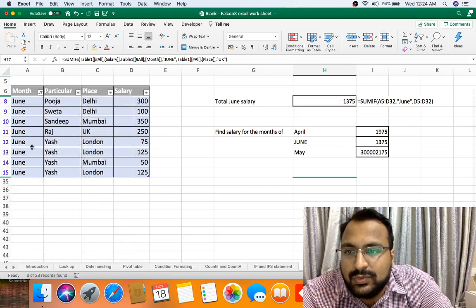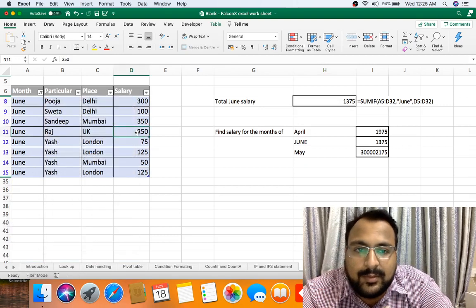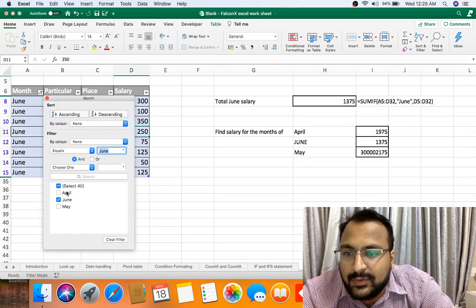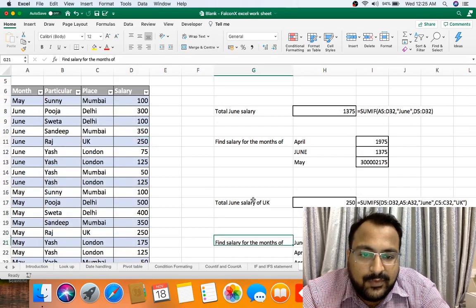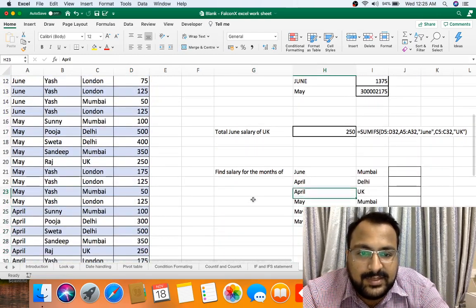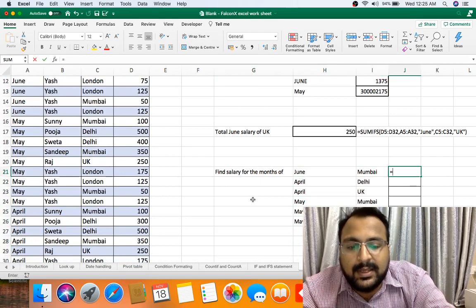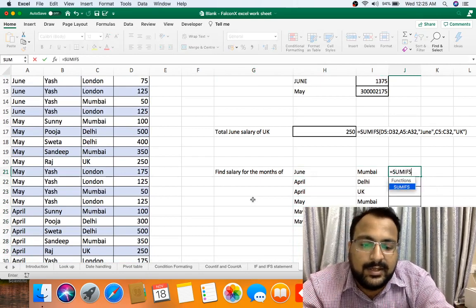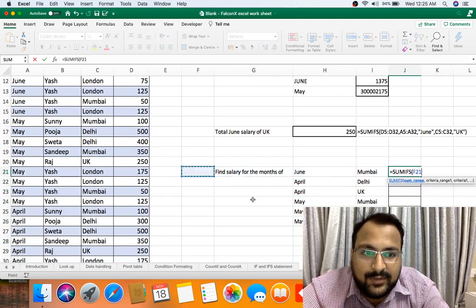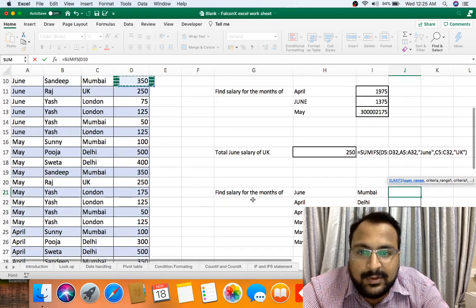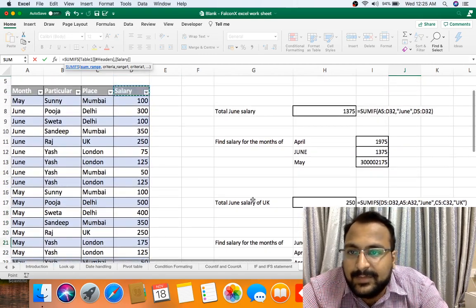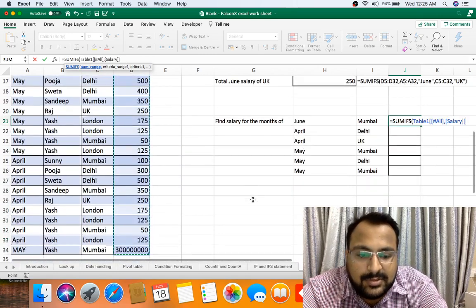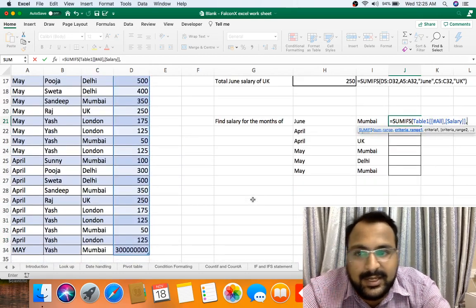June, June UK, we have only one amount. That's why it's coming 250. Let me do this for all the months. As you can see we have six data here, and as my data is already in Excel table, so if I drag my formula everything will be taken care. Okay, now this is my sum range.